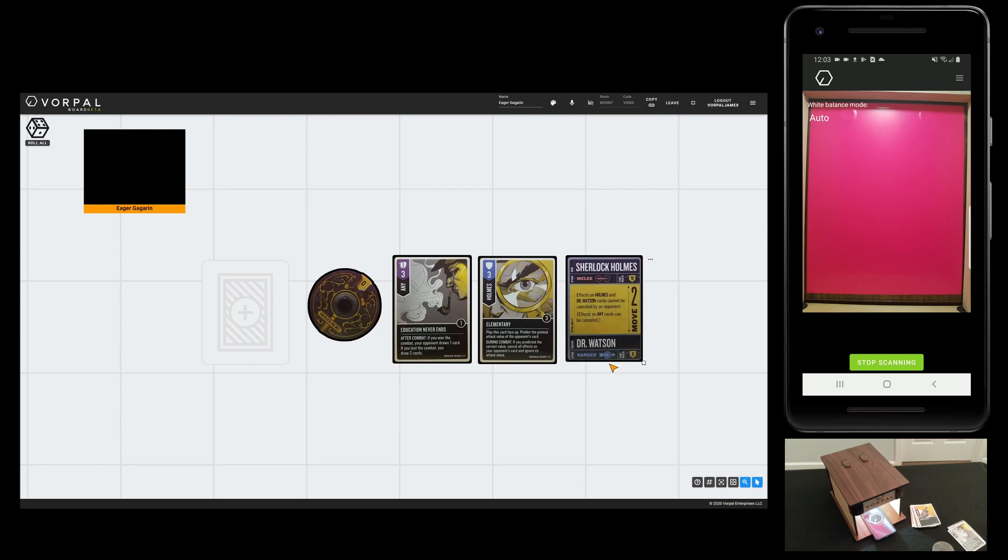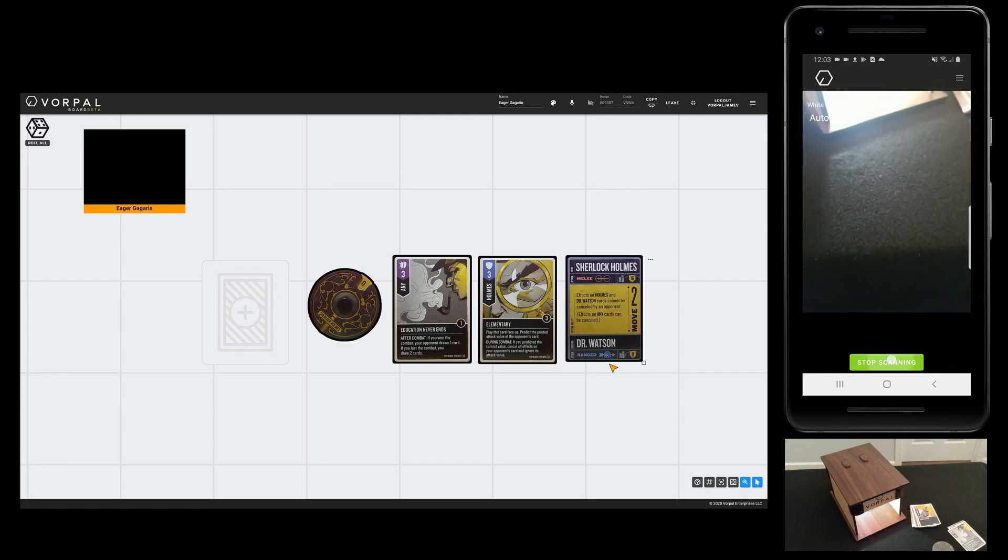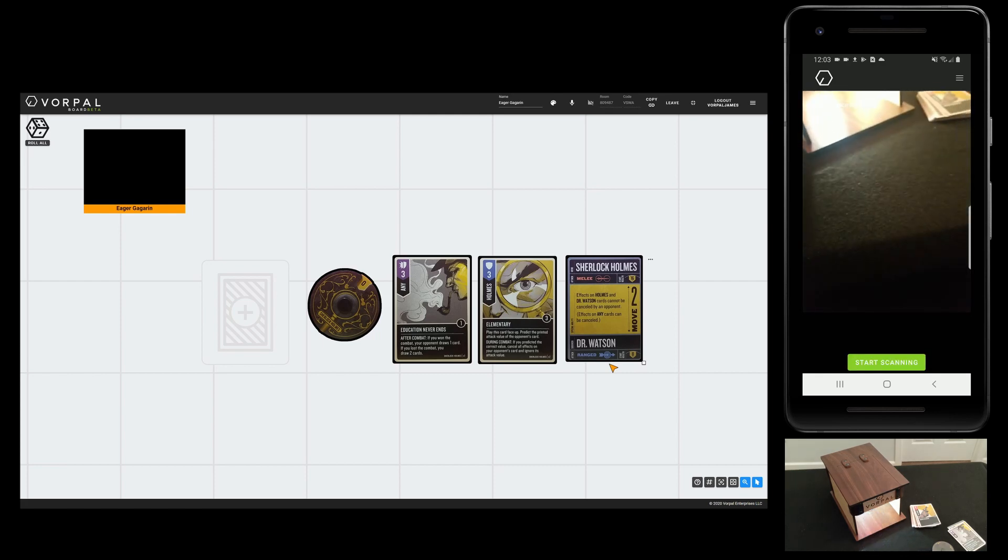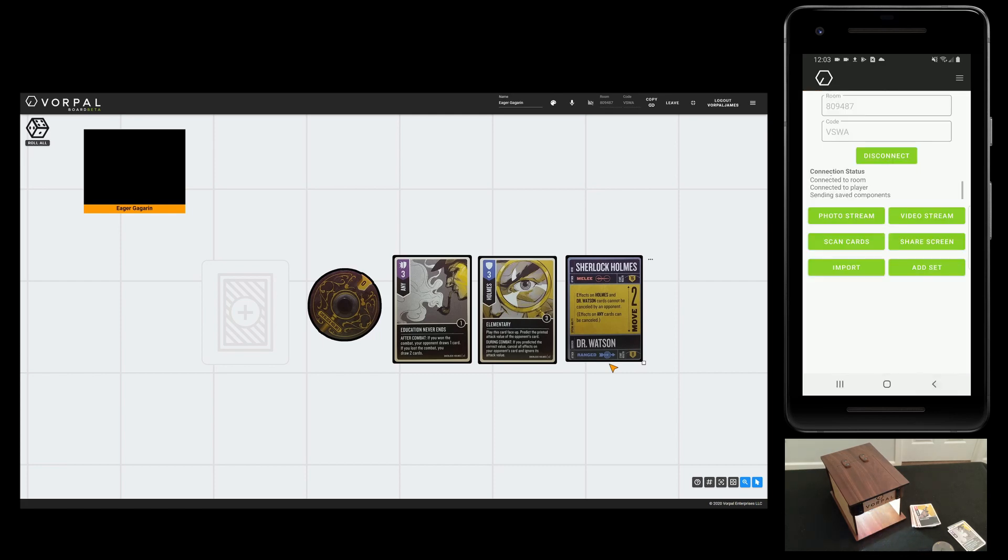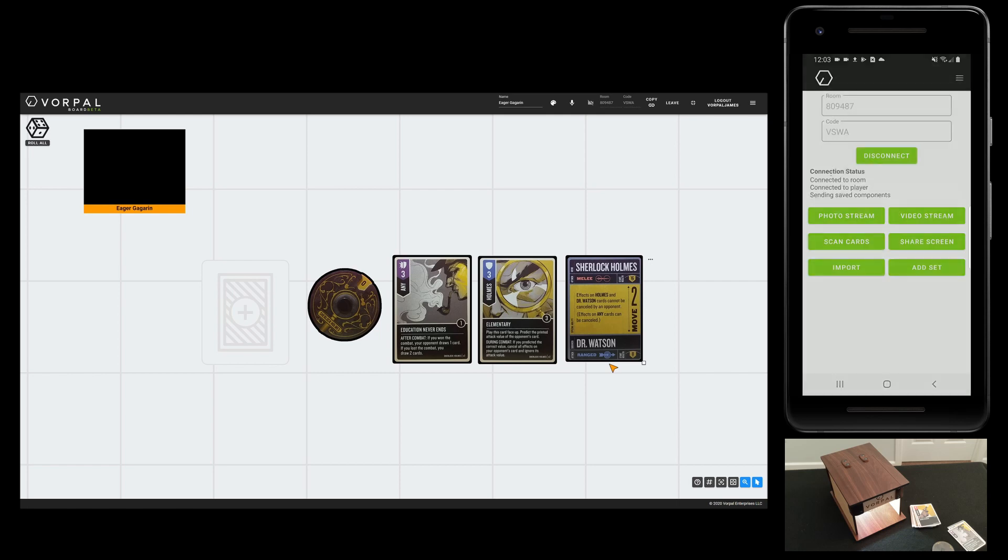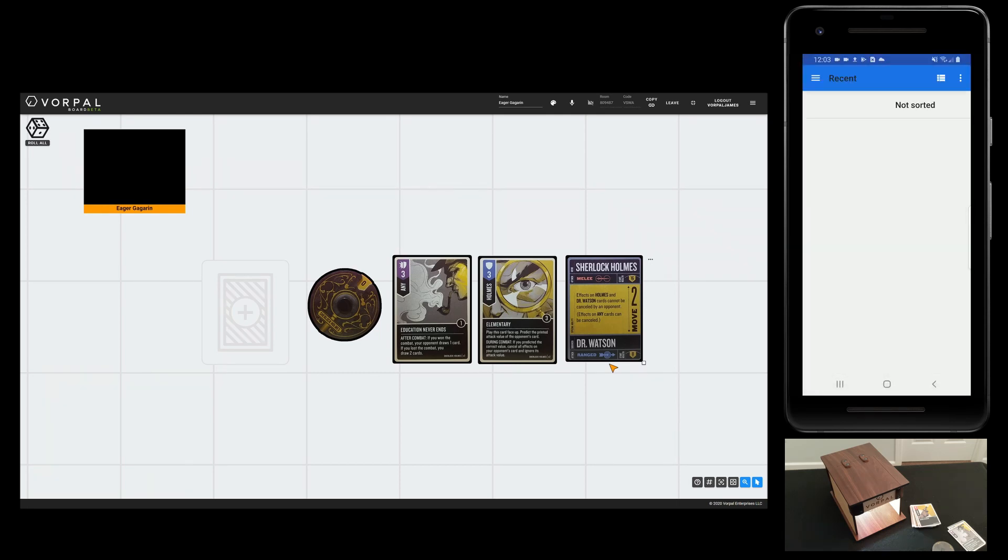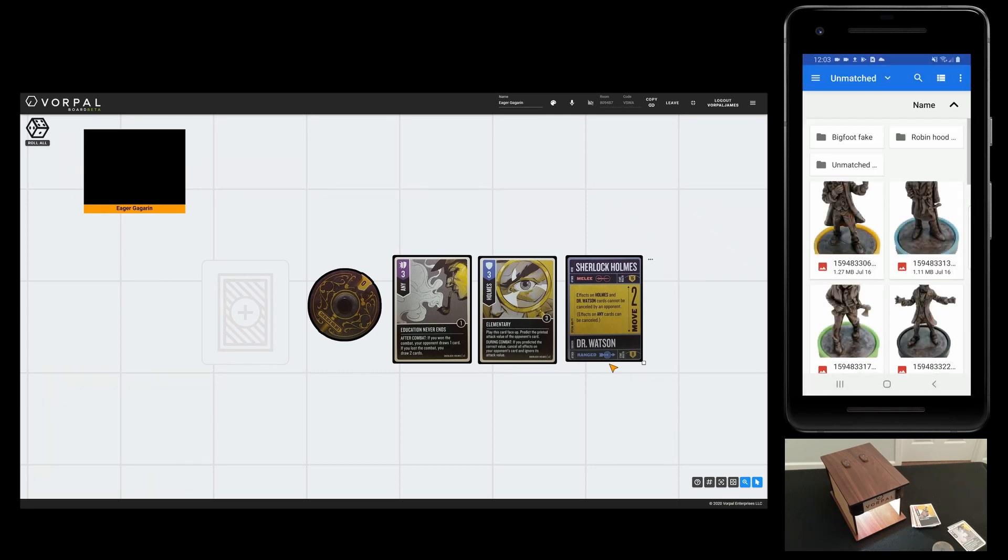Now let's say I want to bring in a digital mini for my character. I can import images directly into my game by tapping Import. I'll bring in my Sherlock Holmes mini.